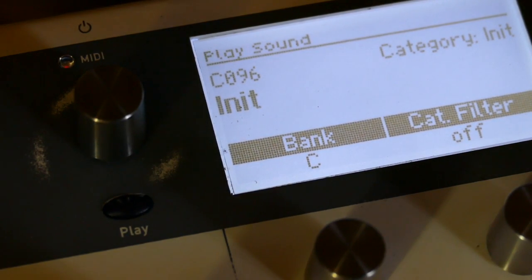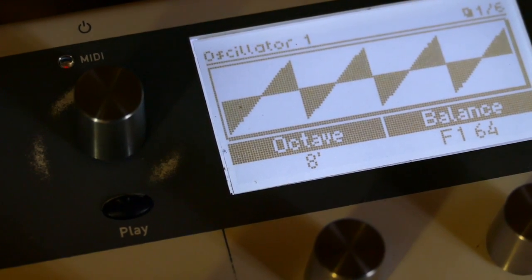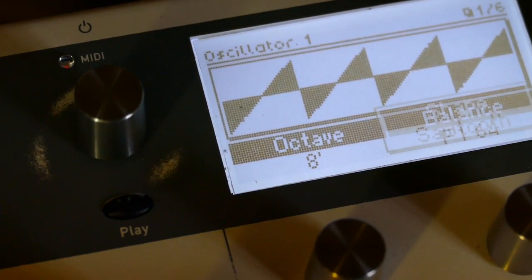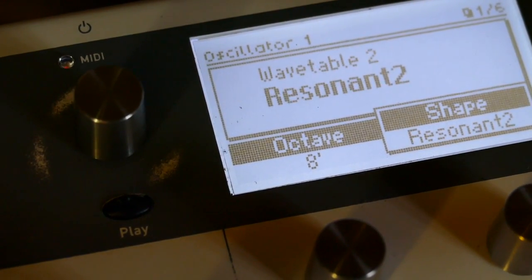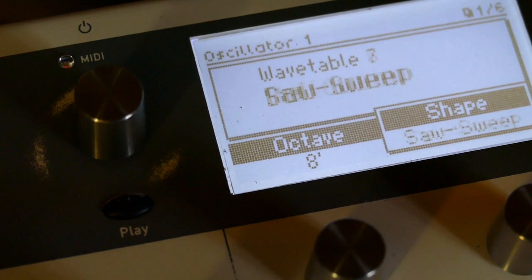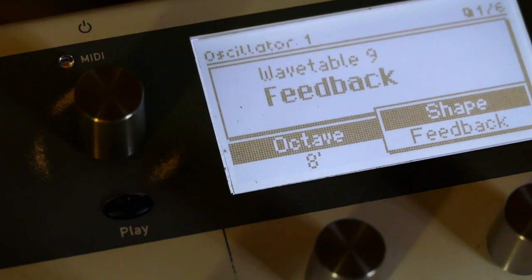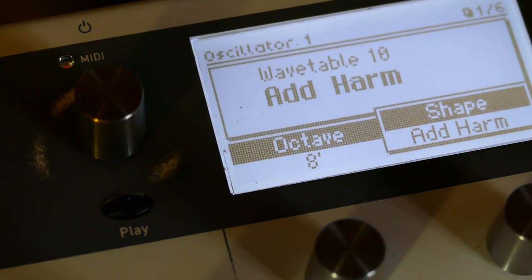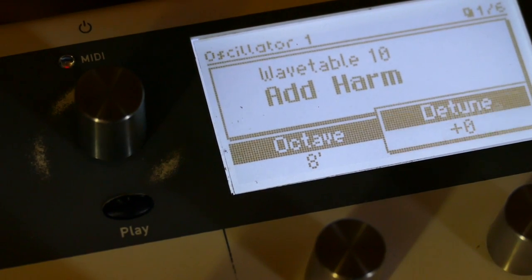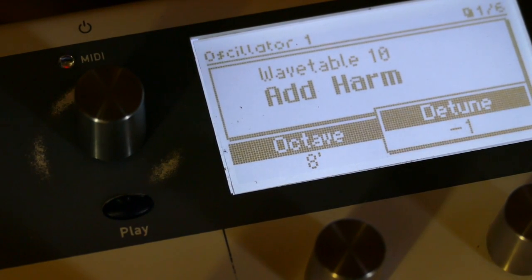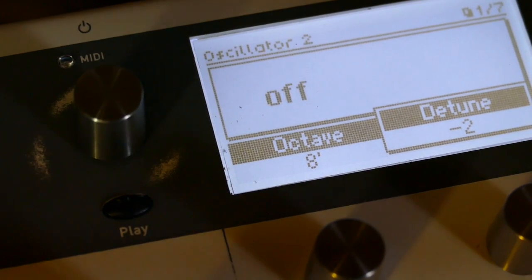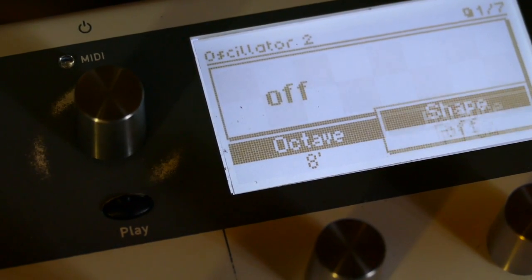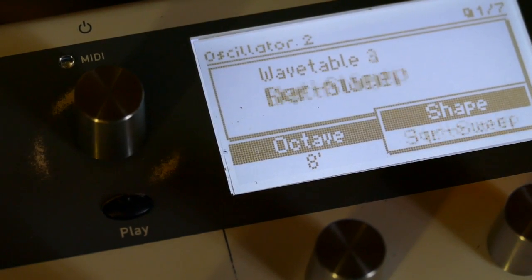Okay, we're going to set up two oscillators. So we'll start with oscillator one. Set an additive harmony. Detune at about minus two. Go to oscillator two. Set it to the same wavetable.